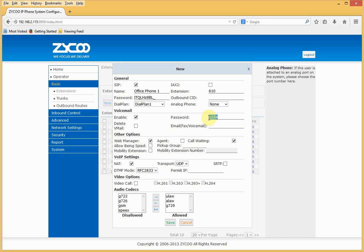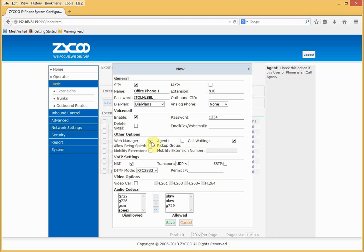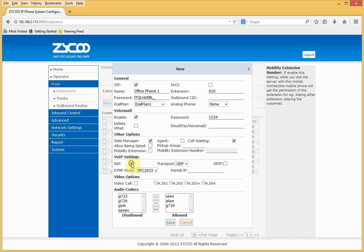We recommend changing the voicemail password to something stronger. If you put your email address into the email fax voicemail field, you'll receive email notifications. Web Manager is a nice feature — it is the user portal, accessed using the extension number and voicemail password. Agent should be enabled if you're using queues. NAT is used when traversing firewalls, which we're not doing in this instance. You can select the transport required — the default is UDP, which is fine.